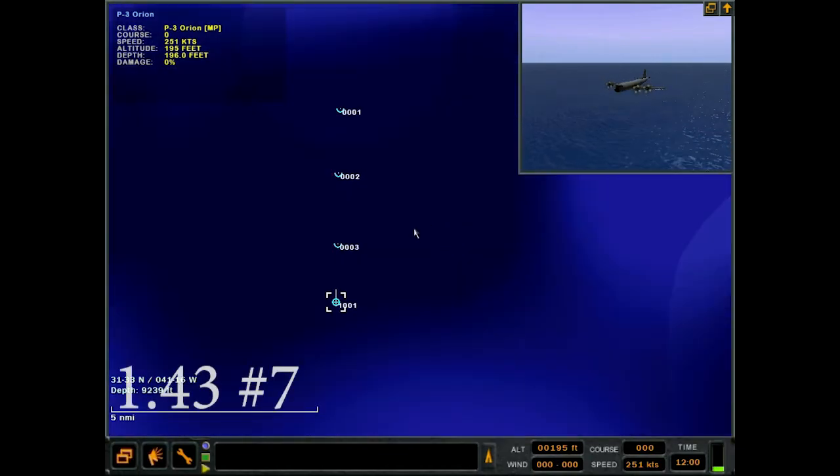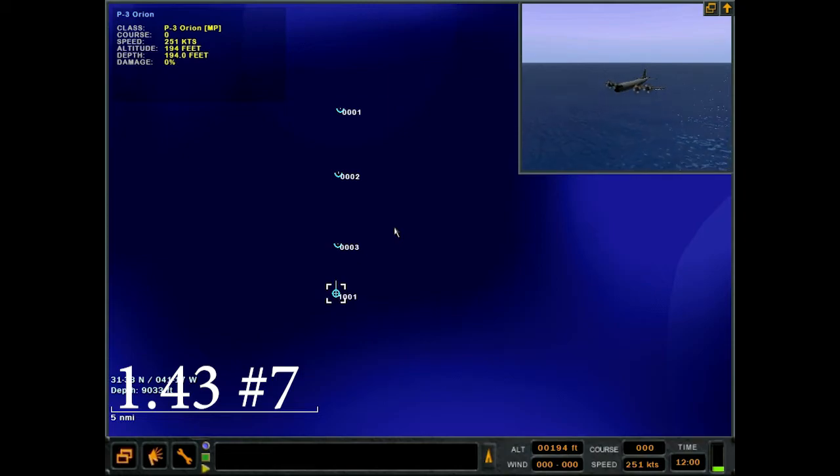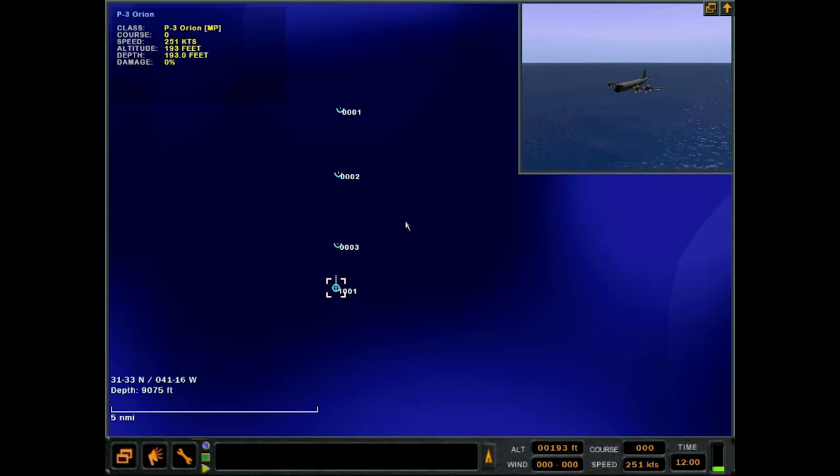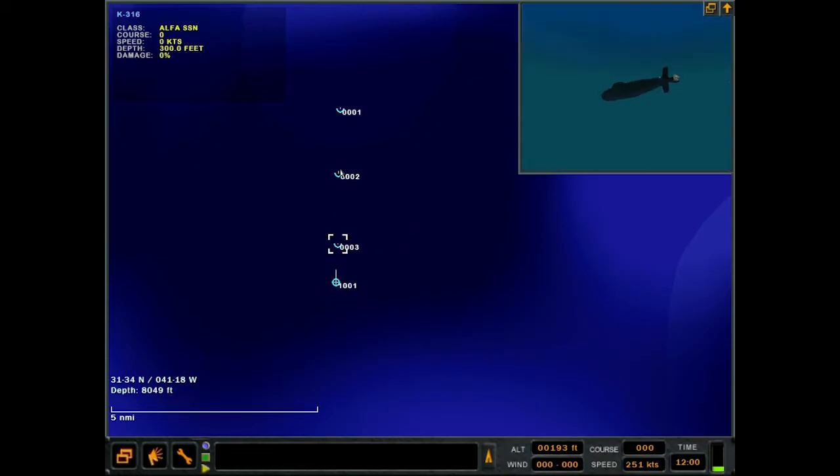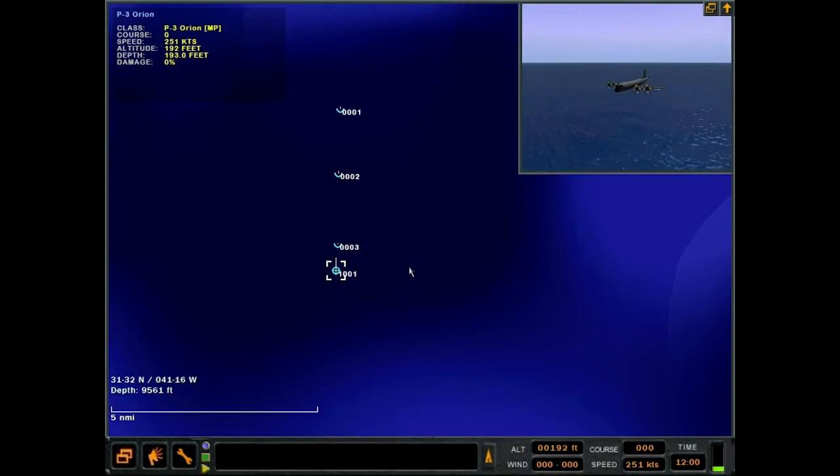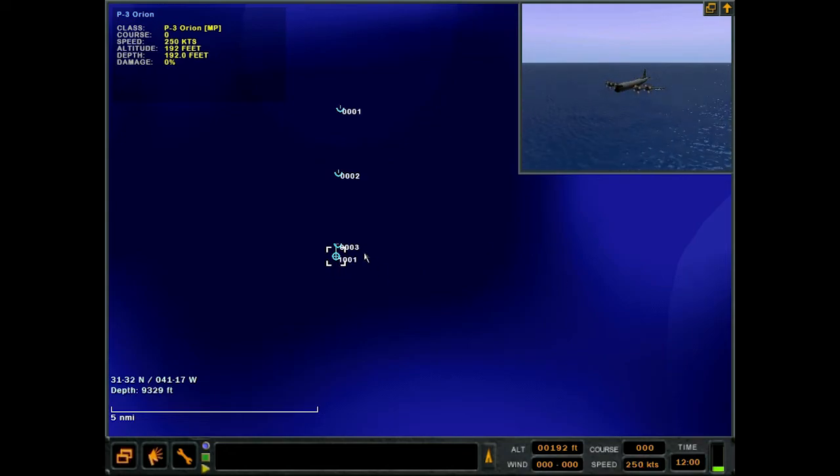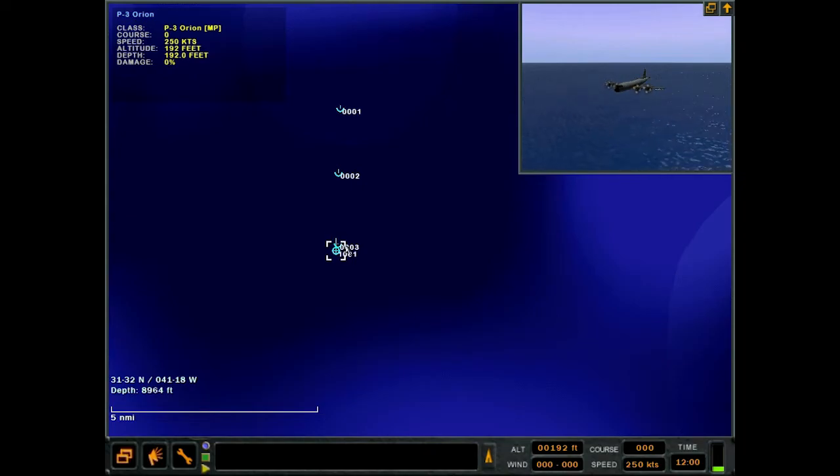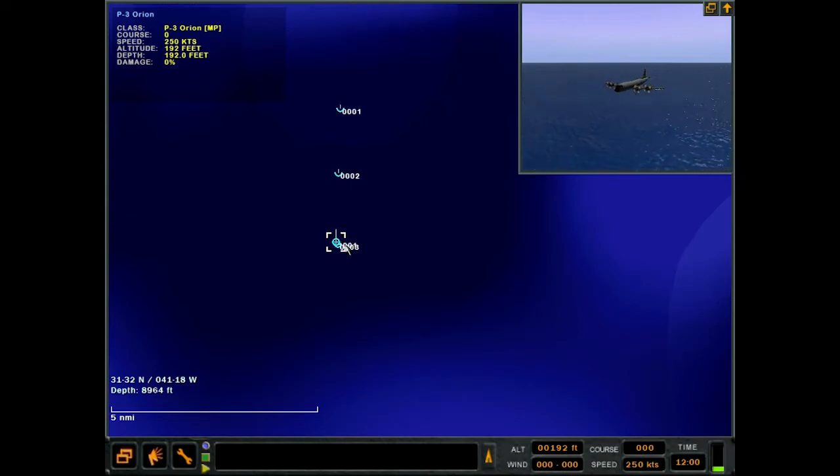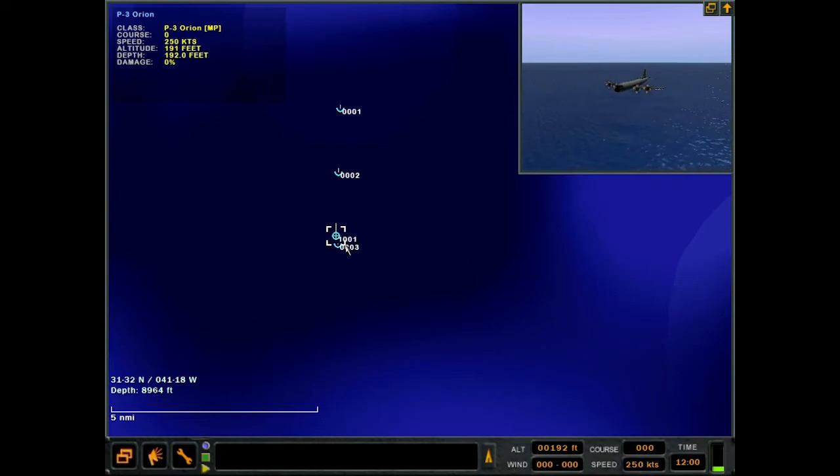So we're here in 1.42B. There was a correction in 1.43 - this is number seven in the changelog - where the MAD profiles of the Alpha, Sierra 1, and Sierra 2 SSNs were corrected. Let's check it out here in 1.42B. I'm assuming this means we're not going to pick them up on MAD. We're at 200 feet, they're at 300 feet depth. We've got the MAD turned on. Let's see what happens. No MAD contact for the Alpha. We can speed this up.